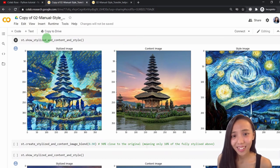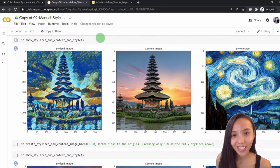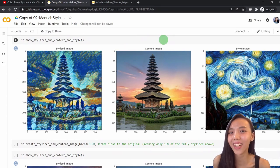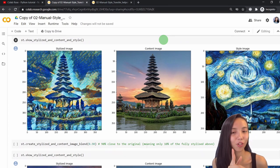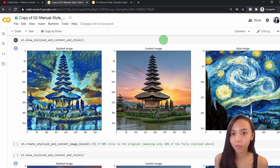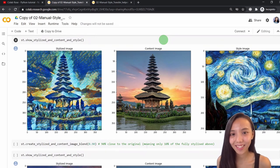Are you guys curious? Yes, you can do it on your own! You can do it at home, following this tutorial!